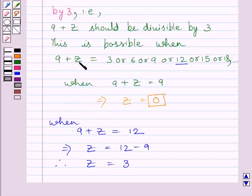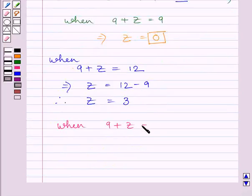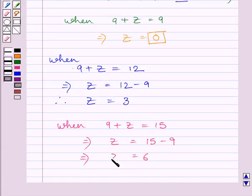Let us take 9 plus z equal to 15. When 9 plus z is equal to 15, then on subtracting 9 from both sides of this equation, we get z as 15 minus 9, which is equal to 6. So we get the value of z here as 6. This is again a digit lying between 0 and 9.